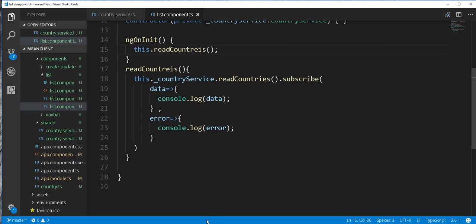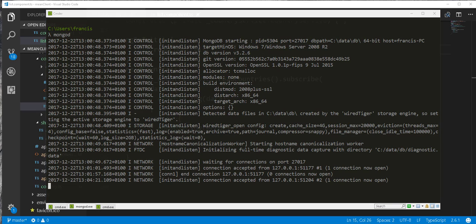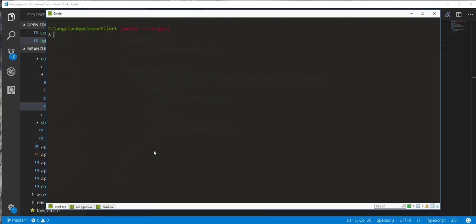By the way, before testing it, you need to make sure that you have your MongoDB running and you also have the backend application running. So I'll go back to the console here and type ng serve.